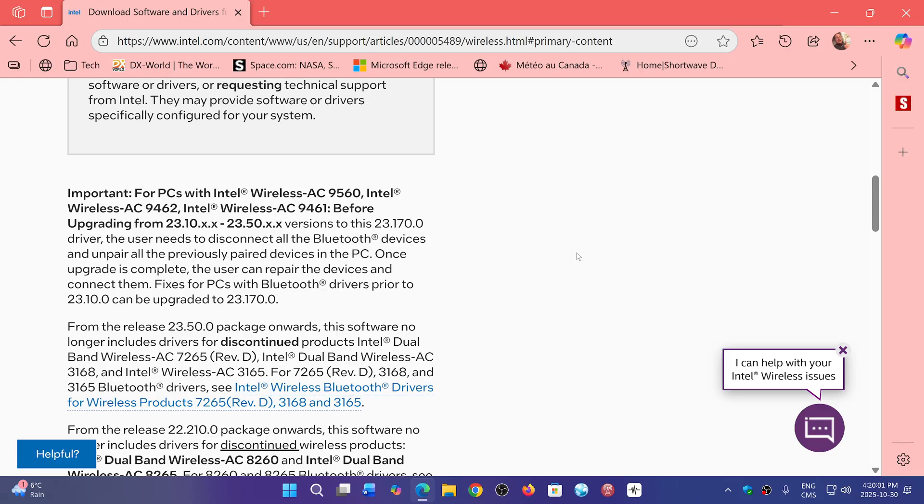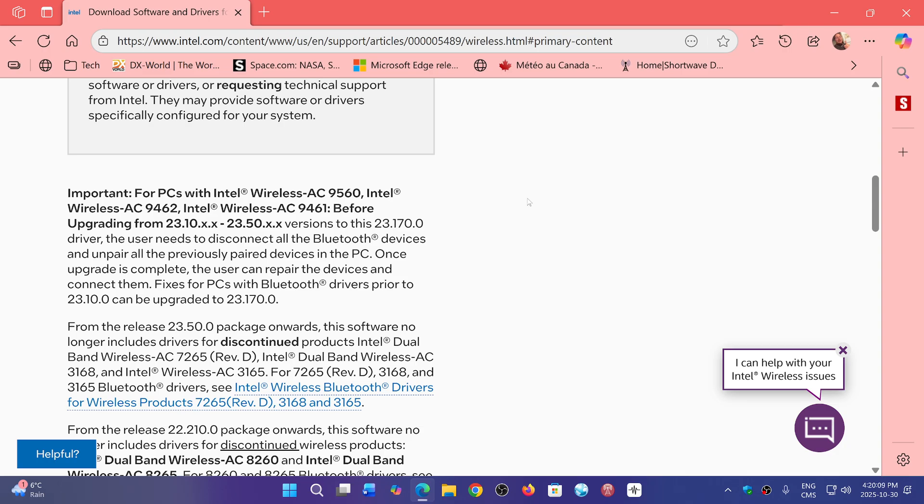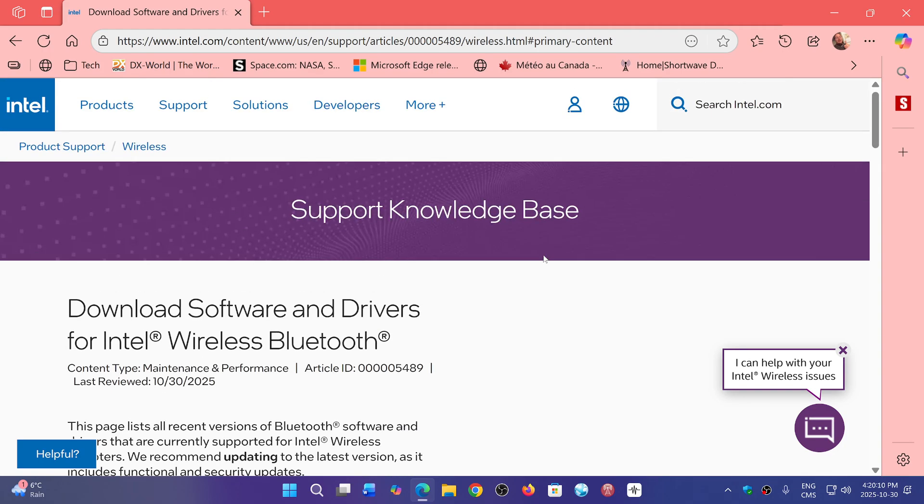Of course, these drivers are specific for 25H2. So anyways, I'll share this page. You can go and check out if there's anything useful for you.